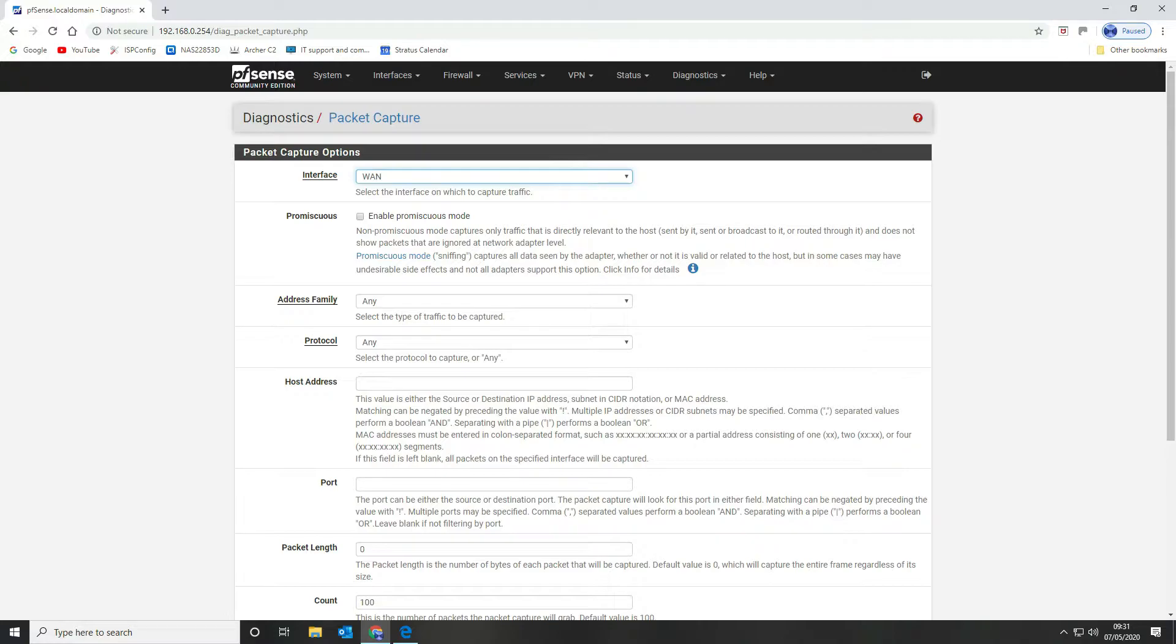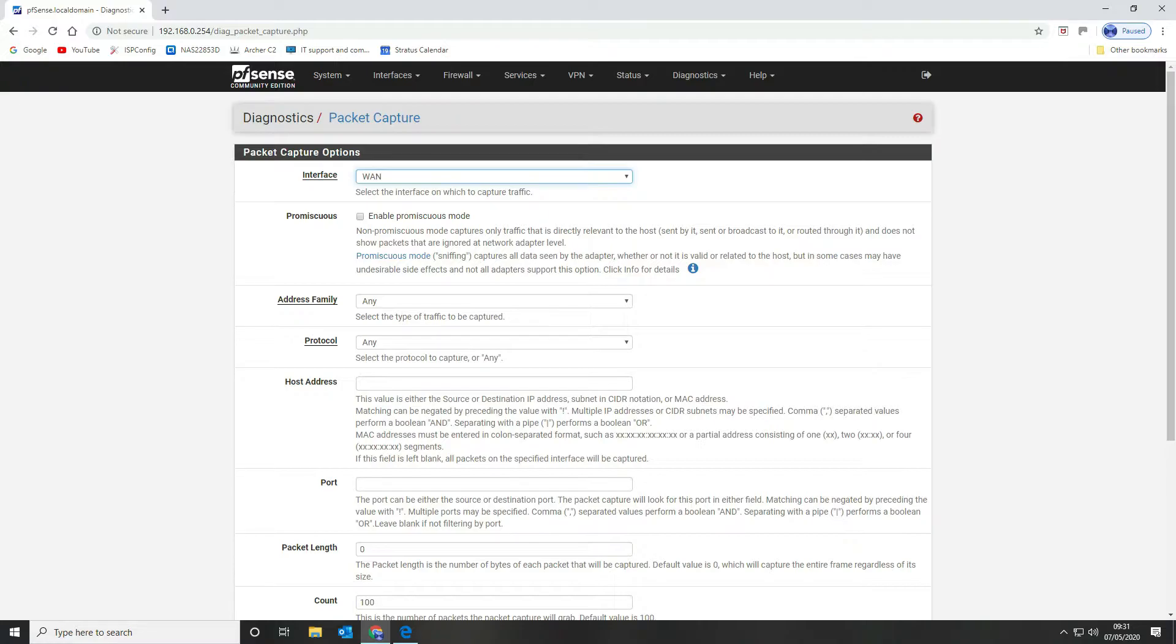Come into your packet capture settings and select whether you want to capture the data on your WAN or your LAN interface. What we're going to do today is capture it on our LAN interface because then we can remove all of the noise.